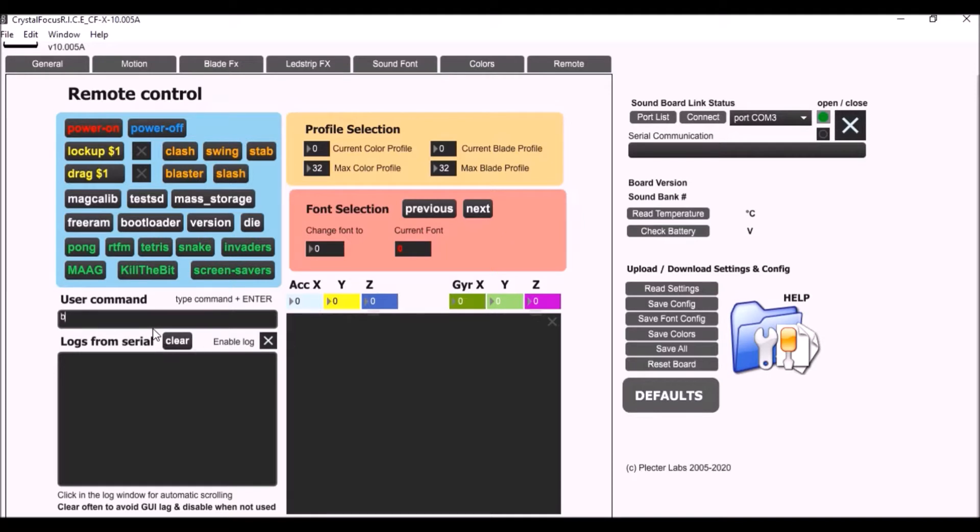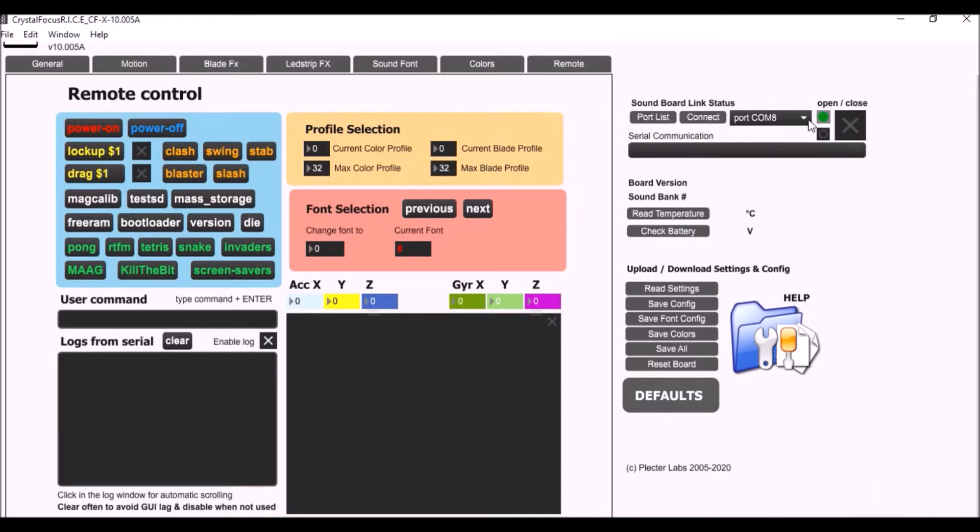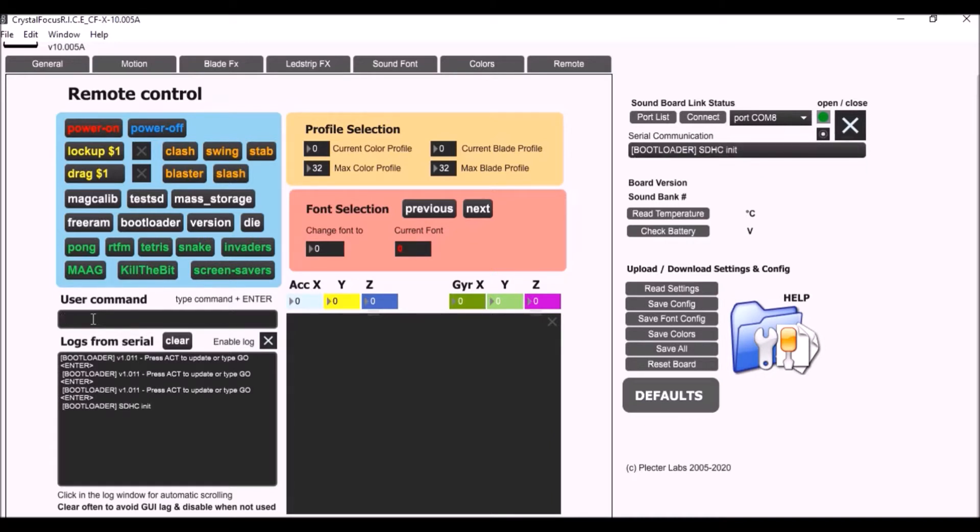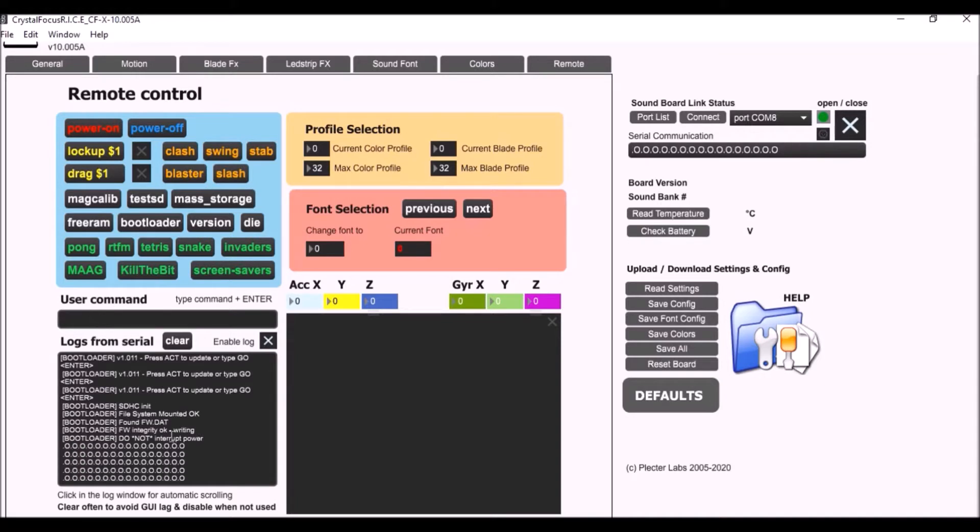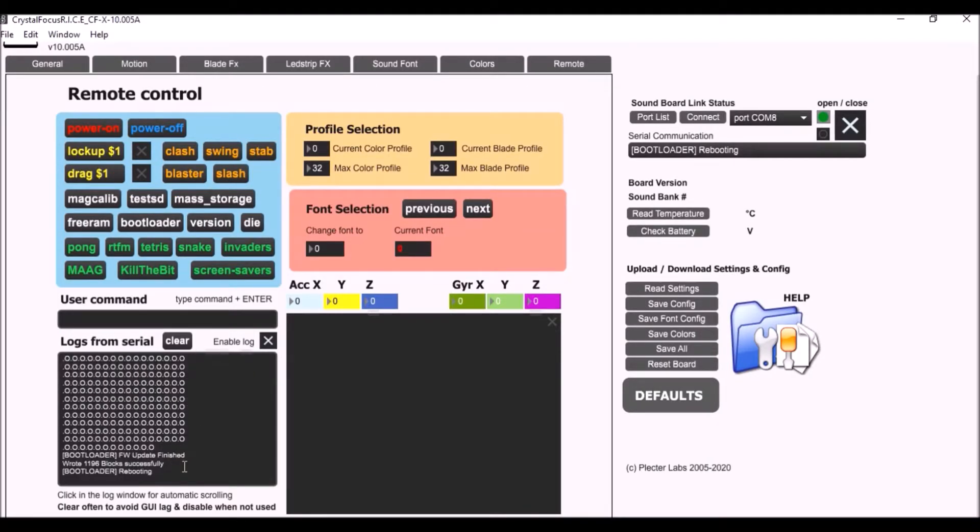It disconnects and then setting it up. Now I'm going to check, click the port list again. Now it says COM8 so it should change. Click that and now if you look to the left here it gives me my information. You can either hit a button or type 'go'. I'm just going to type 'go', hit enter. It's going to look for the firmware update which it has. It will reboot. So all you have to do is just click that window and you can see right there update finished, block successfully and rebooting.